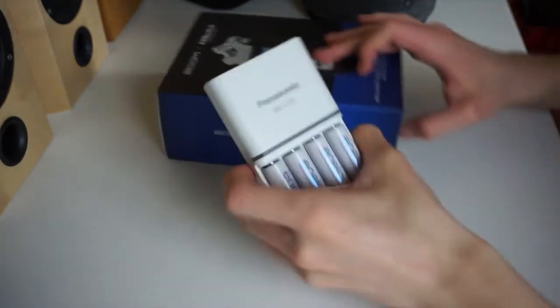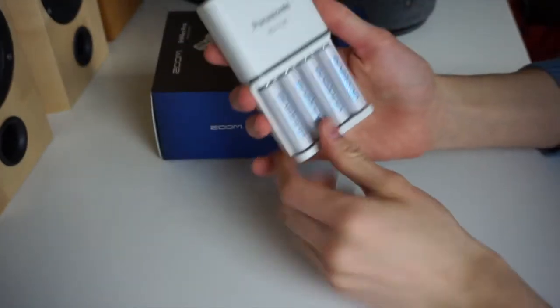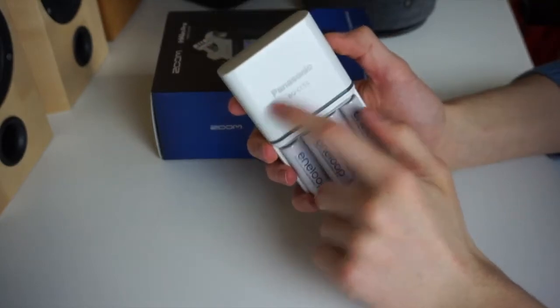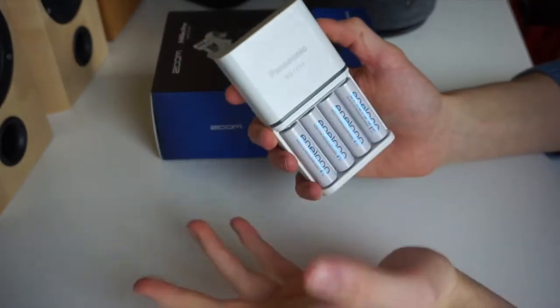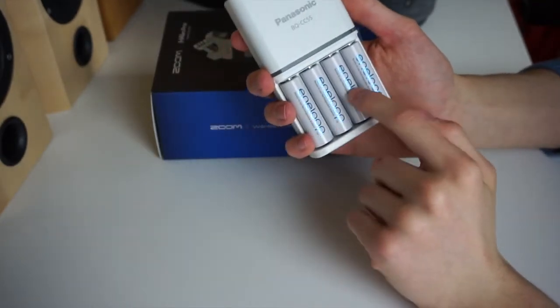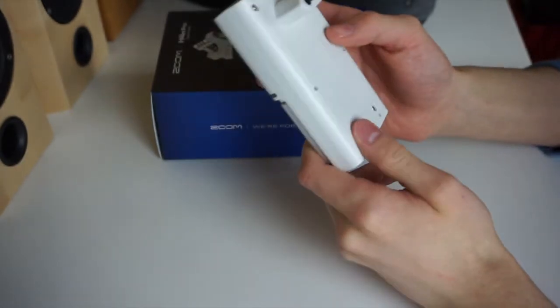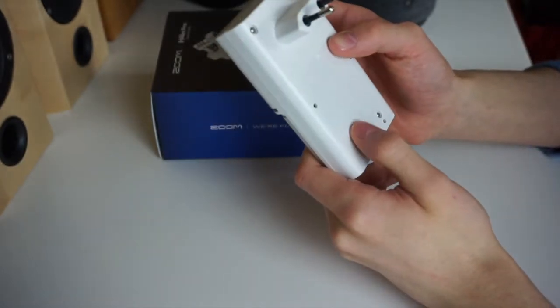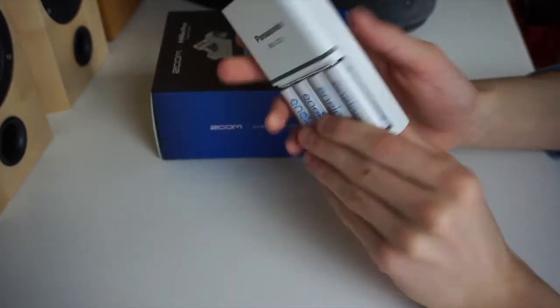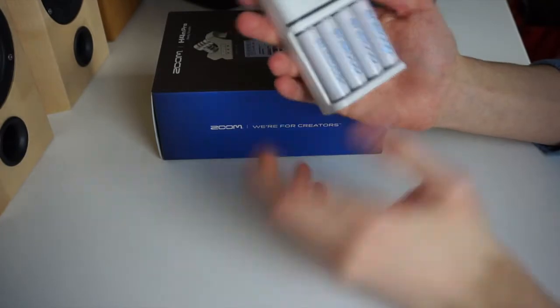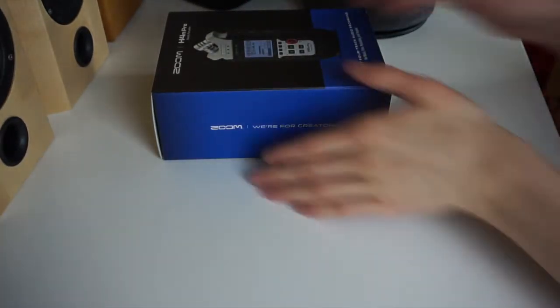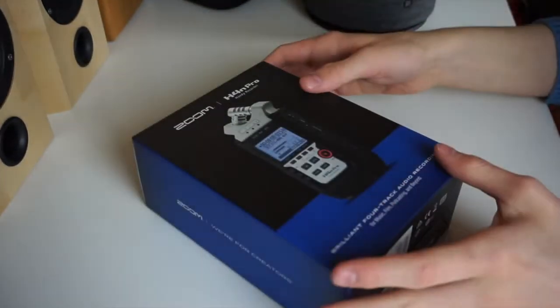I think these are quite good ones by Panasonic. We have four in here which are rechargeable in one and a half hours. I think they should last for around two or three hours and the recorder should work just fine. But now let's put this aside and focus on the recorder here.